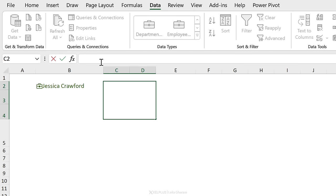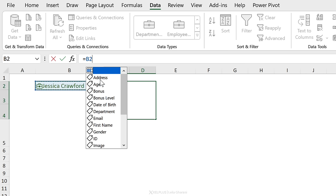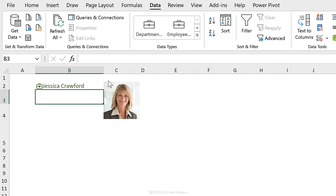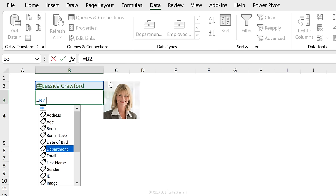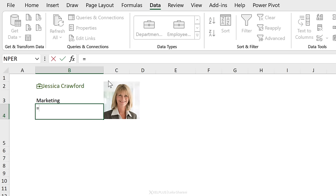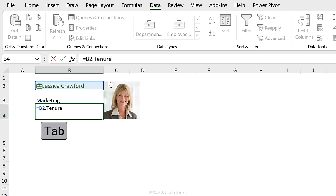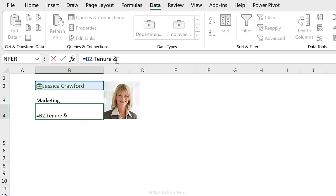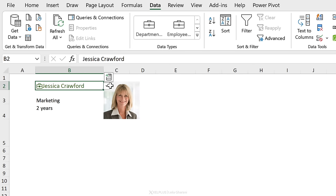Now we want to get the image. I'll start with an equal sign, select my data type, type in a dot, and select image from the list. Press Enter, and we get the image automatically populated. We also wanted department, and the number of years the person has been with the company — that was under tenure. I'll select that and press Enter. That gives just the number, so to make it more readable I'll concatenate and then the word 'years'. And that's it — we're done with the request.